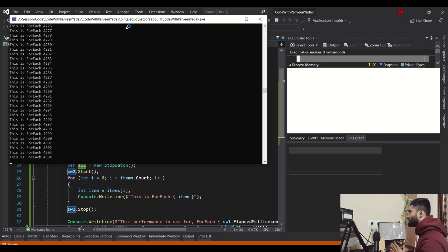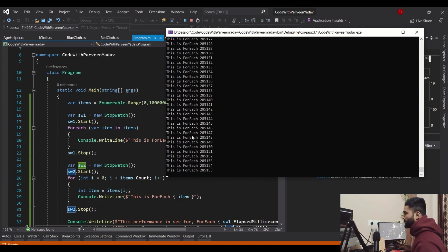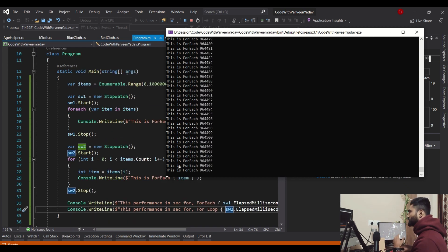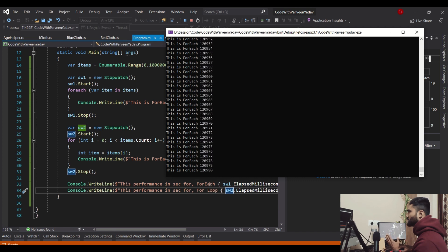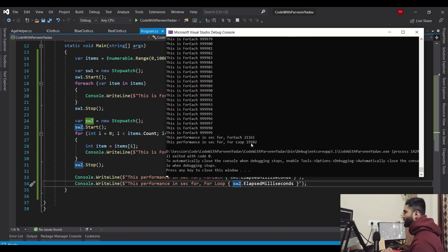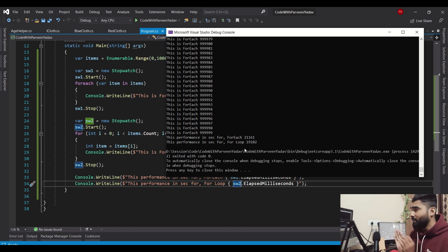Let's see — for loop is faster or foreach faster? I'm performing this logic on 1 million records, which is 10 lakhs. For foreach, it has taken 21,161 milliseconds. For the for loop, it has taken 19,102 milliseconds. So there is a difference — foreach here is slower compared to for loop on this List.